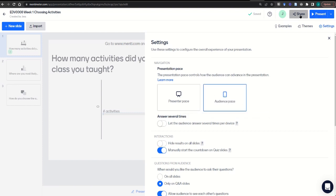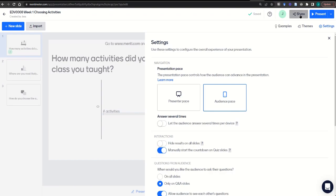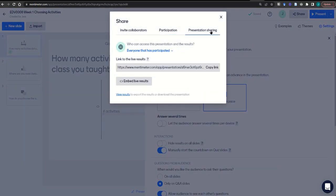Finally, you'll hit the share button, move to presentation sharing, and copy the link you find there.